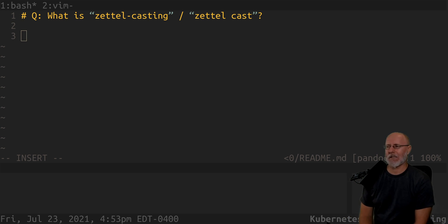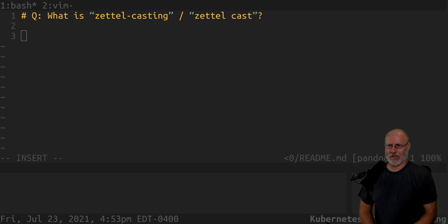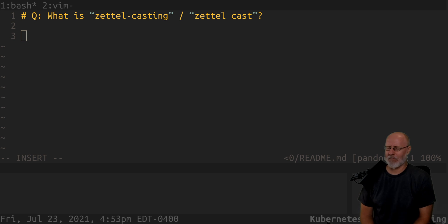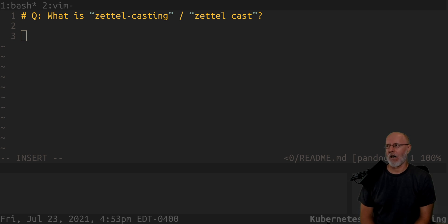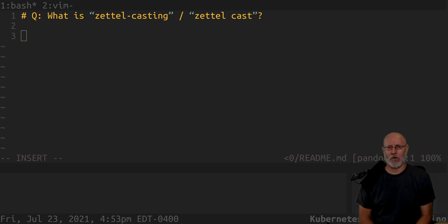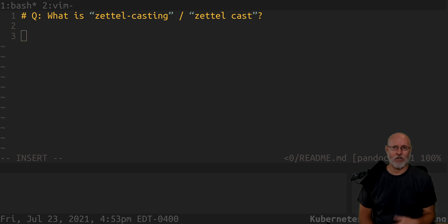It's a play on the word Zettelkasten, which I am horribly mispronouncing — I know that. It's something like Zettelkasten. I don't want to talk about Zettelkasten here.